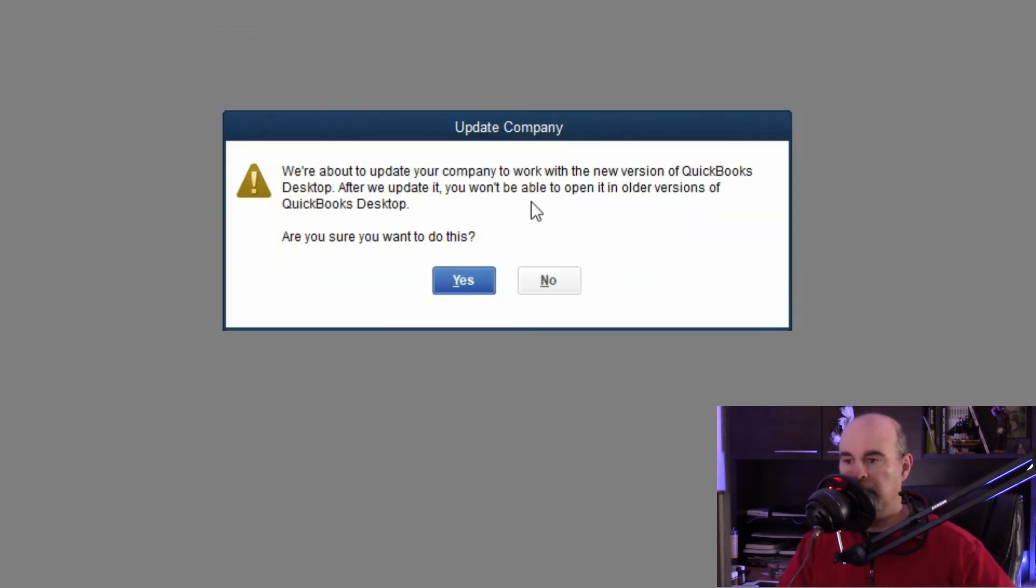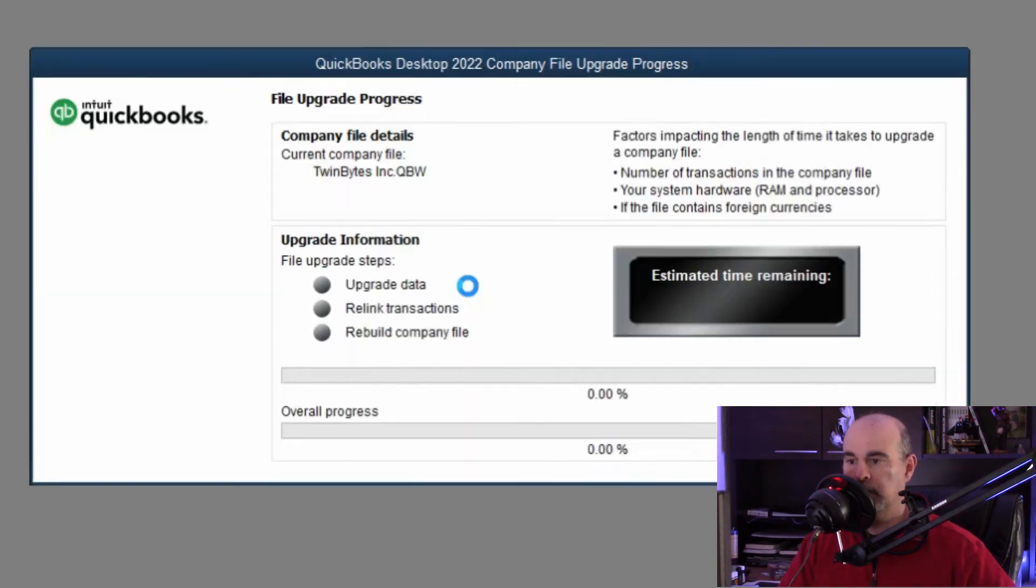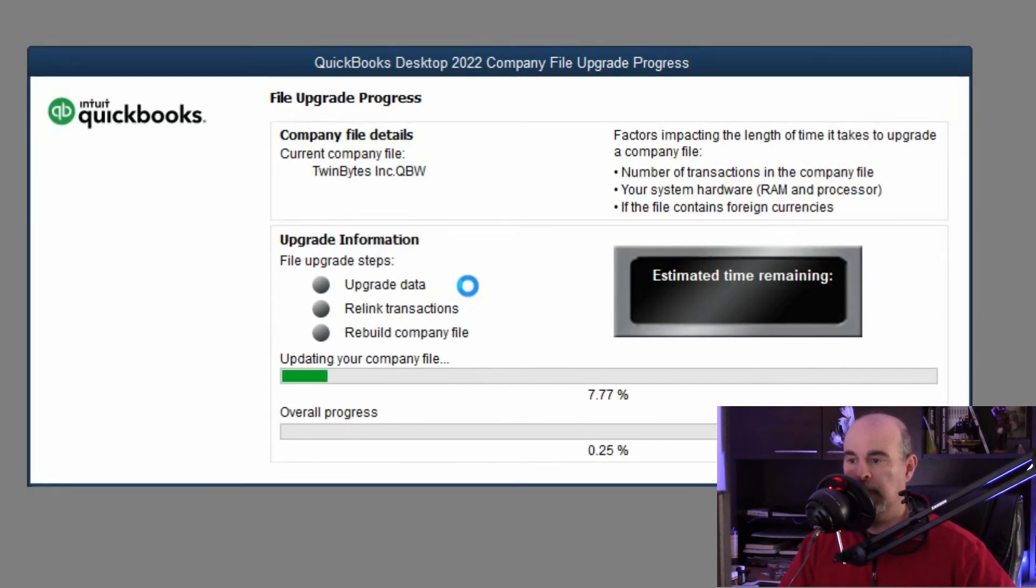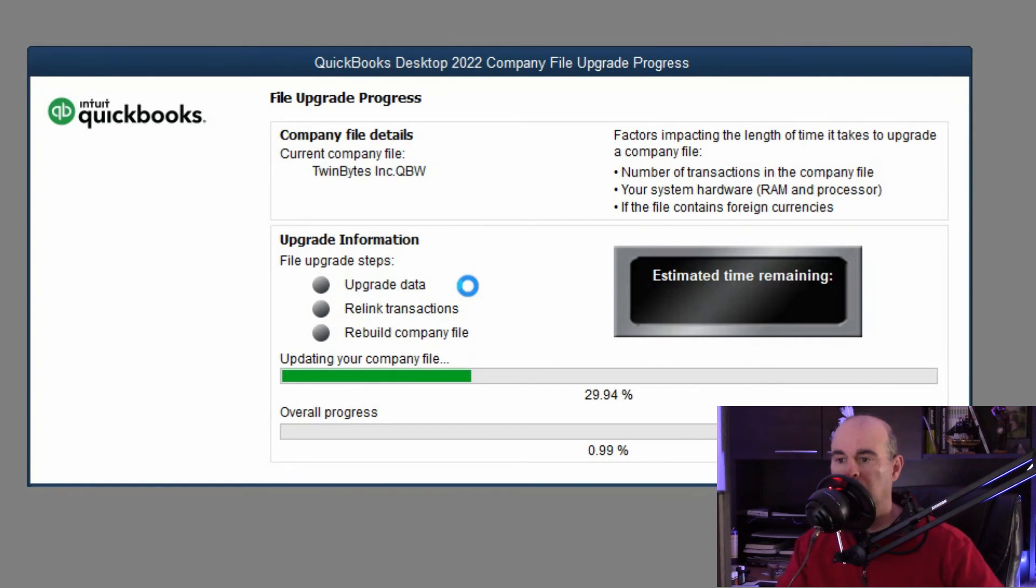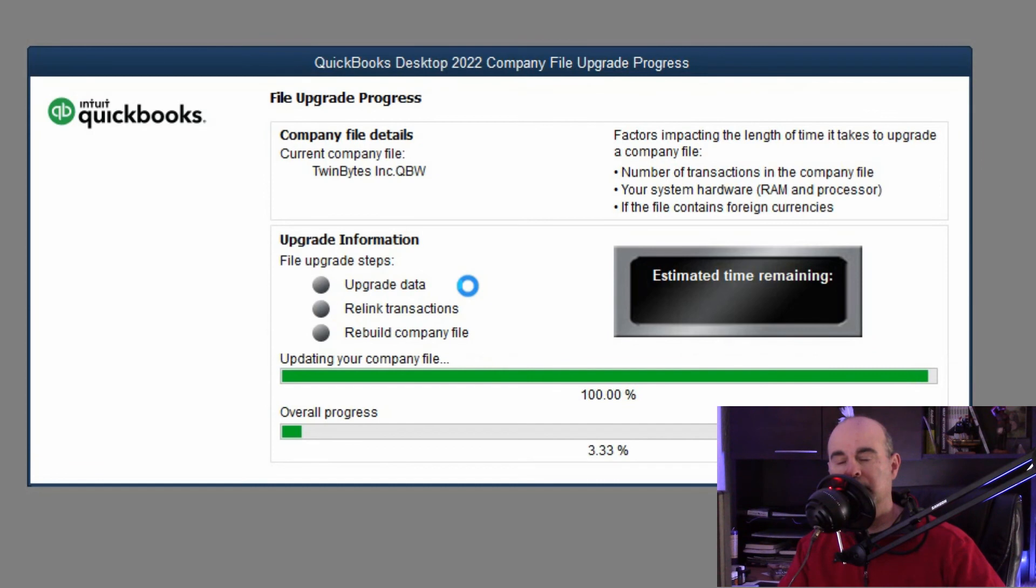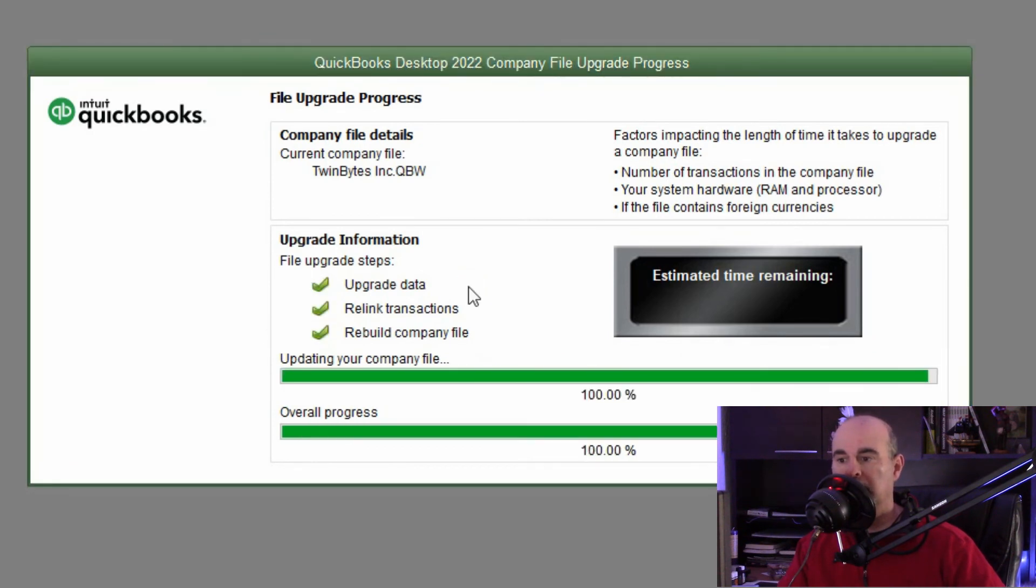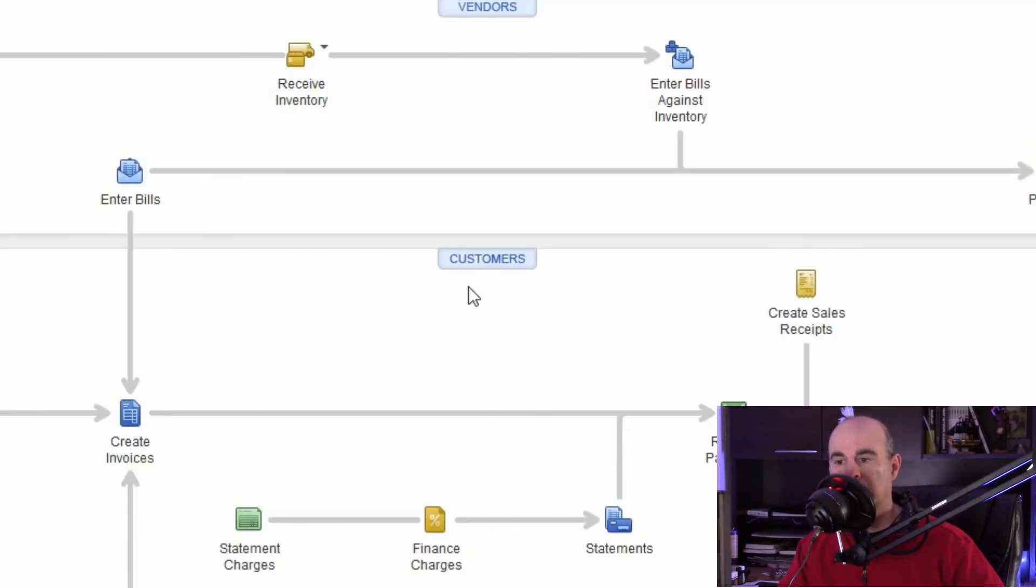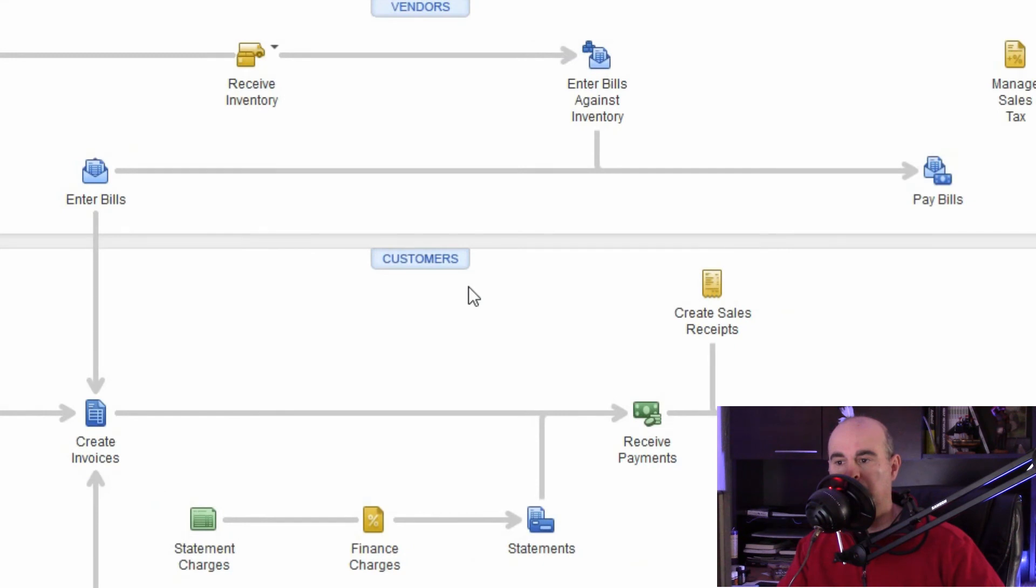Now that it's backed up it wants to upgrade the company file. So yes we want to do this. And this process will take a lot longer because it has to upgrade the database. So depending on the size of your database and the speed of your computer that can vary how long it's going to take. Of course my database is not that big and I have a pretty super fast computer and it's already done by the time I finish saying this.